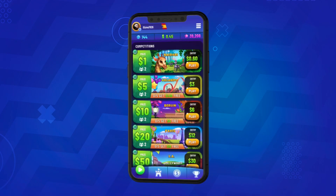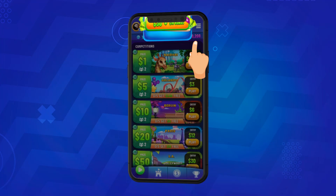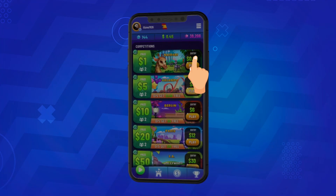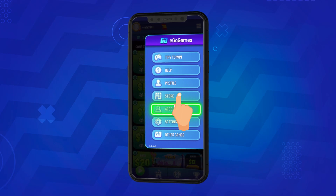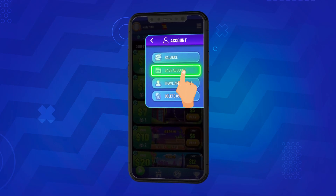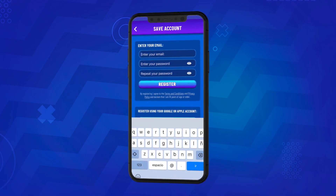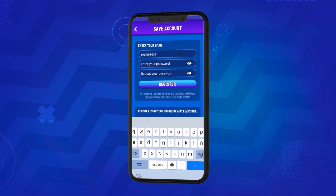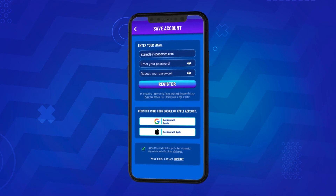After completing the onboarding process, if you choose not to deposit in the offers that appear in this pop-up, it is crucial to save your account. You have the option to sign in with your Google or Apple account, or you can register by entering your email and password. Remember, the method you choose for registration will be the one you'll use to log in in the future, so don't forget it.